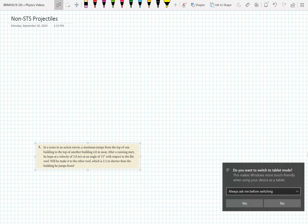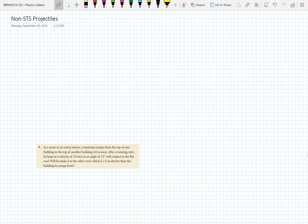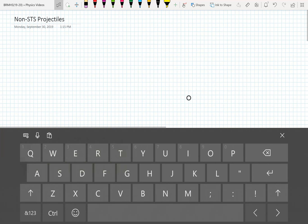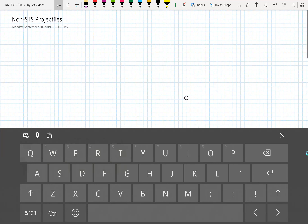In this video we're going to look at projectiles that are not going from surface to surface, so they don't have a zero change in vertical position. They do have some vertical displacement and they also have some horizontal displacement. We'll work a problem from the book as an example, but some things we should remind ourselves of first.